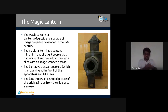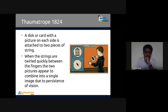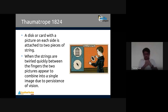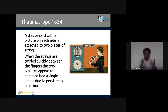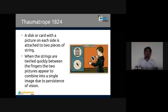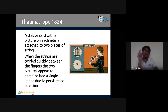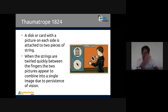The thaumatrope, created in 1824, is a disc or card with a picture on each side attached with two pieces of string. When you spin the string, it looks like a bird is in a cage. When the strings are twirled quickly between the fingers, the two pictures appear to be combined into a single image due to persistence of vision. That is called the thaumatrope.